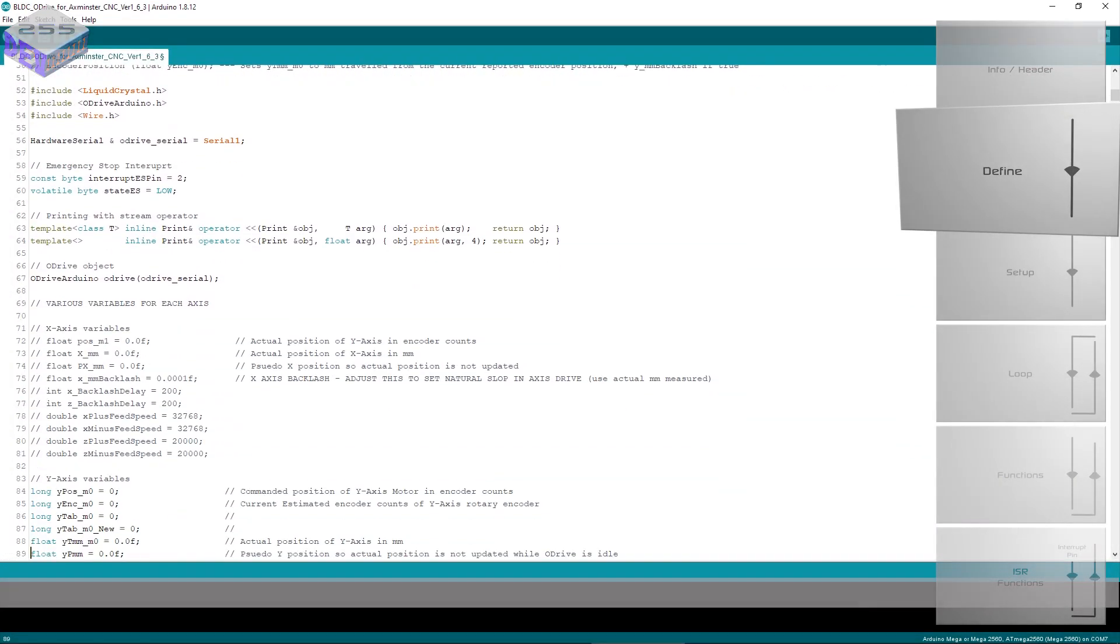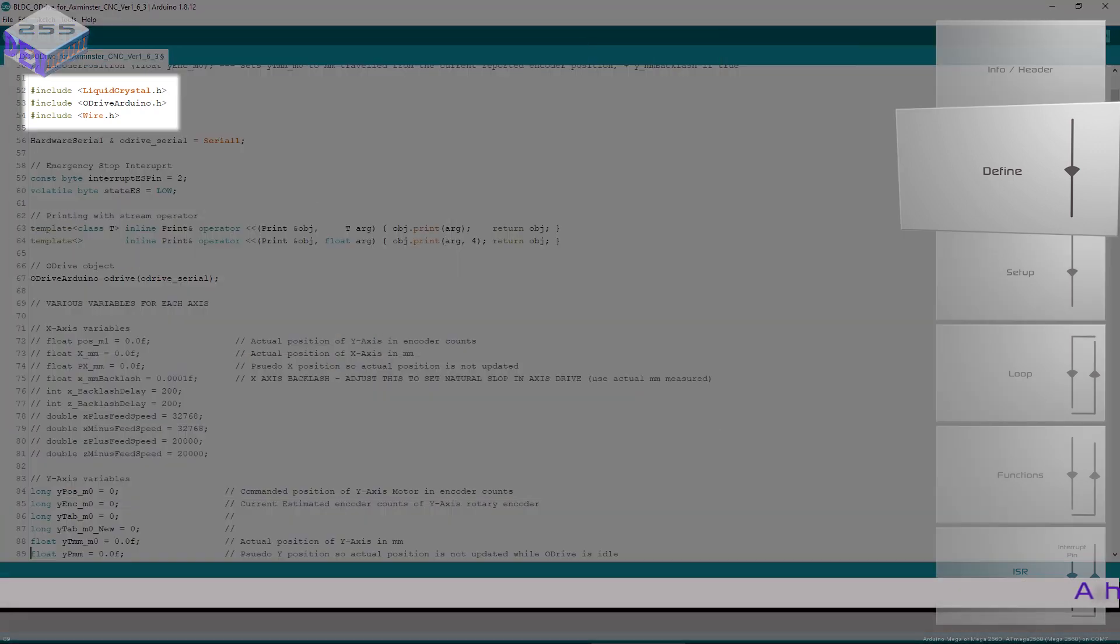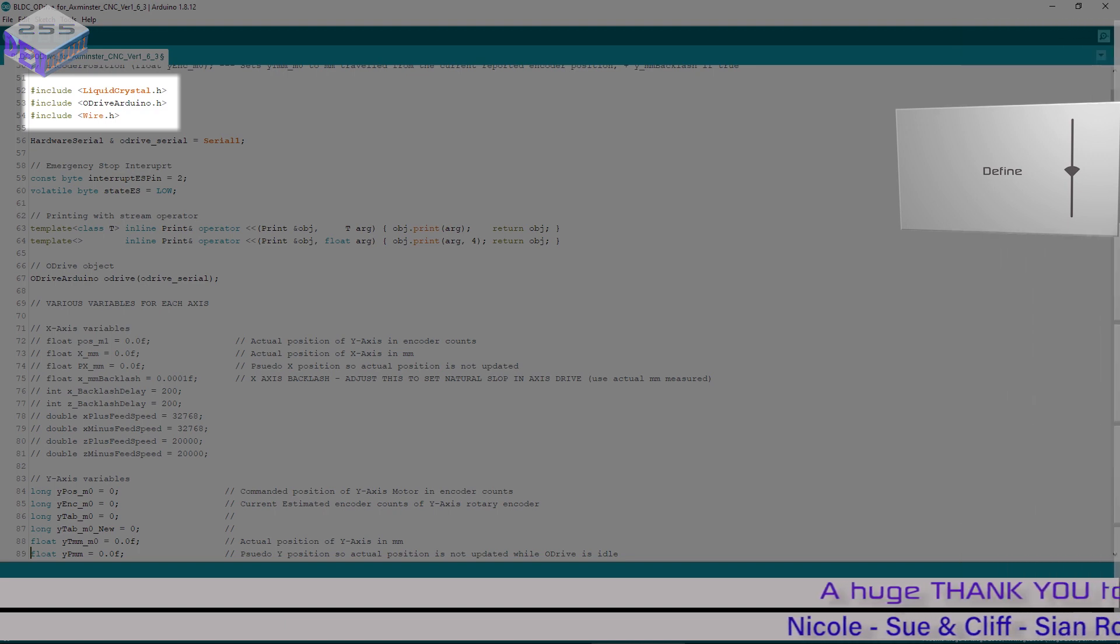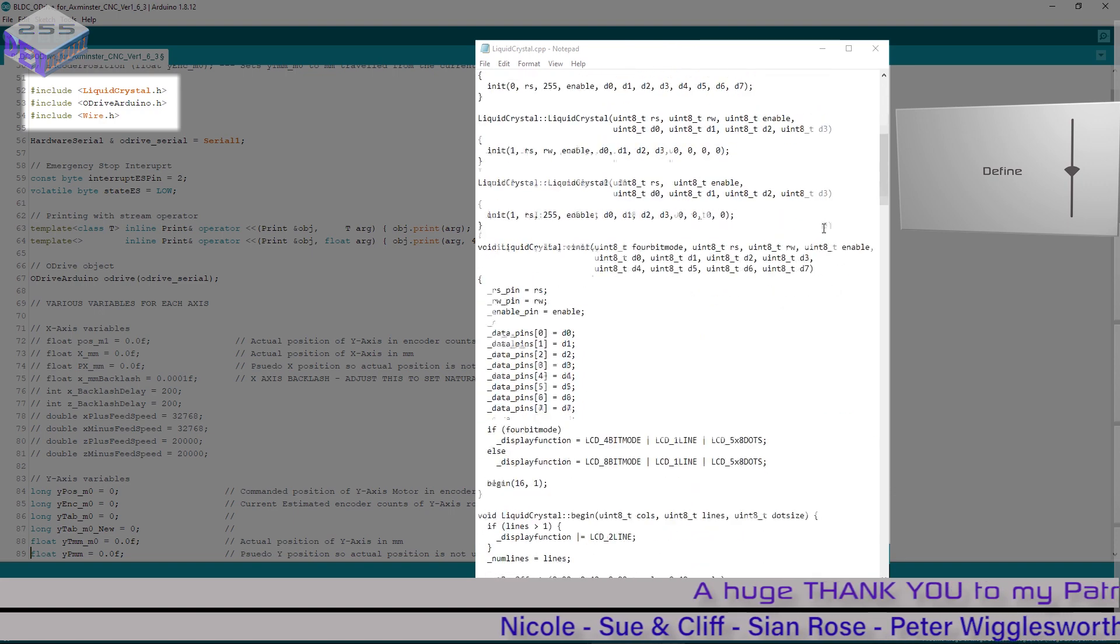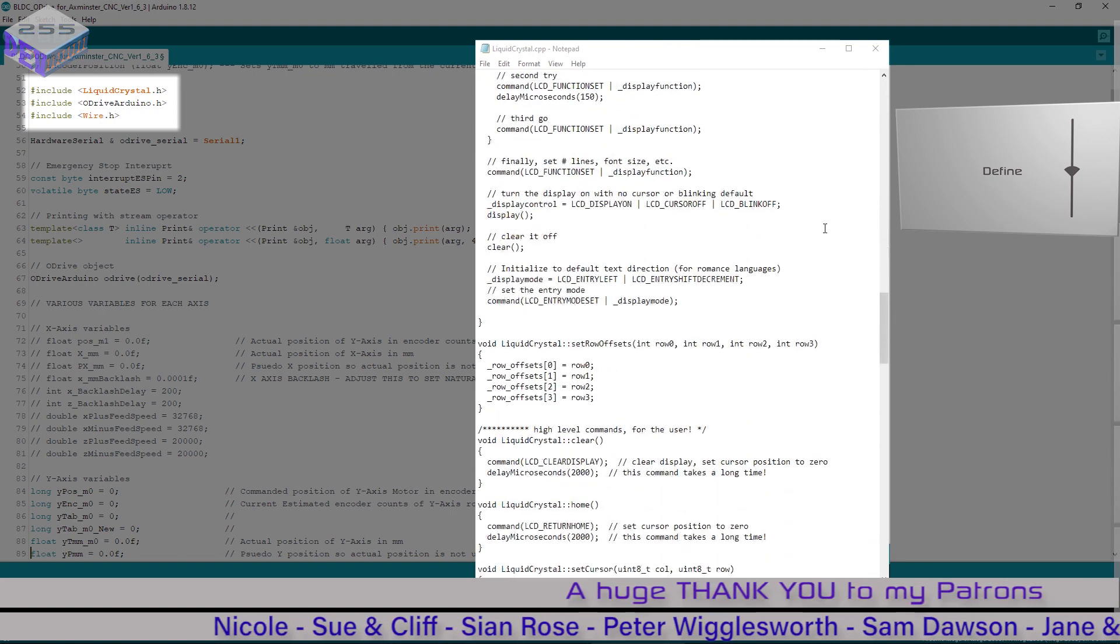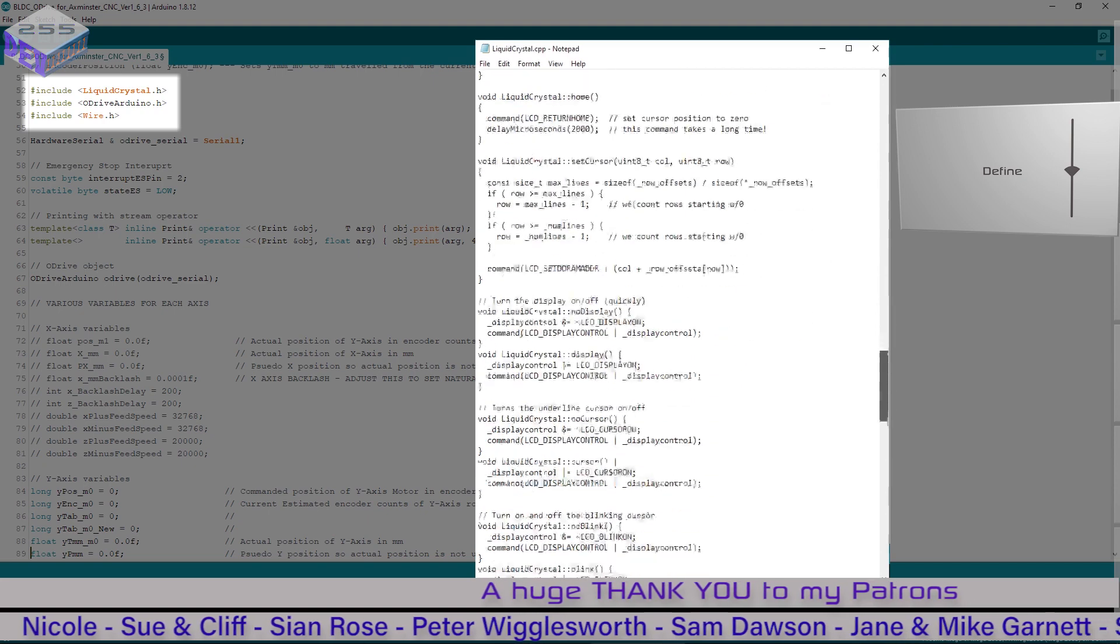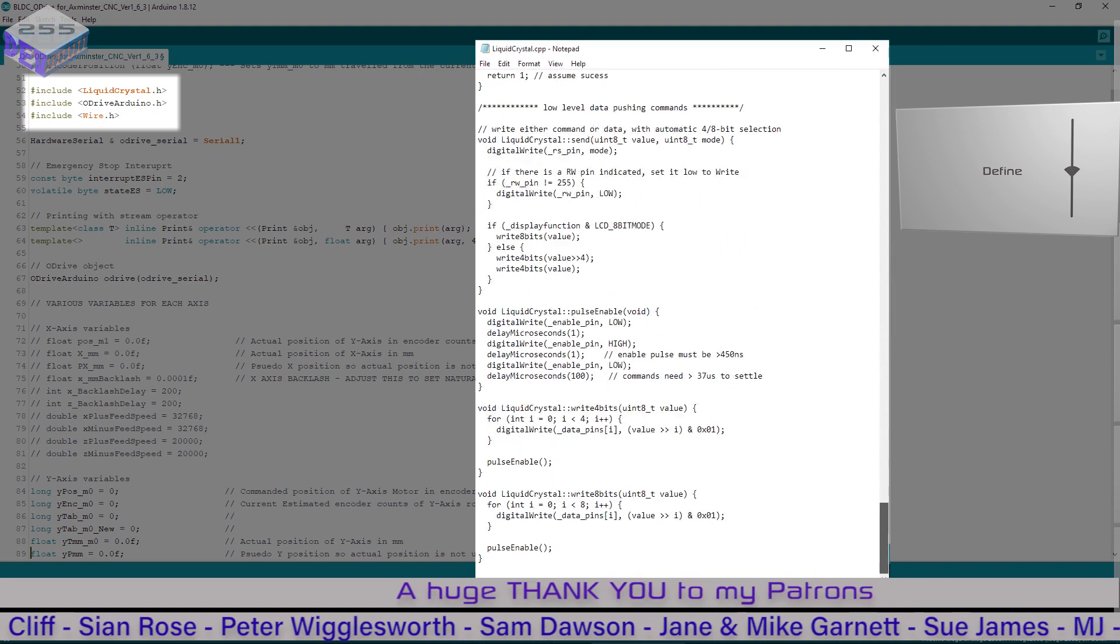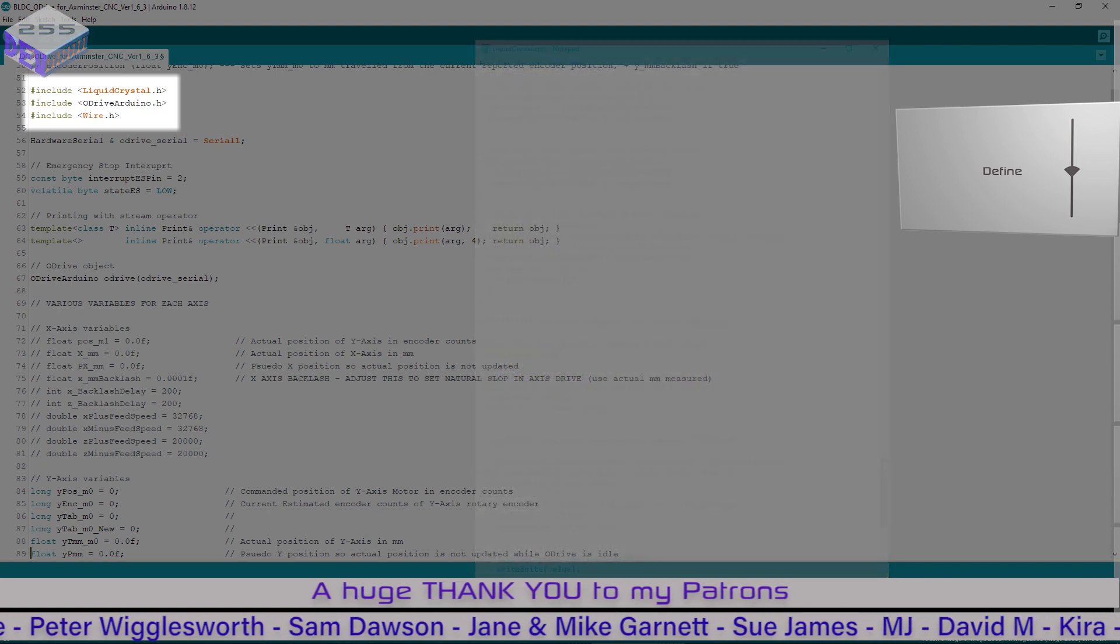With the definition block you've got things like include so you can include other header files and these are liquid crystal, oDrive, wire, things like that. These are programs that have been written by other people so I don't need to rewrite all that code. I can just include the file at the top and it'll add it into the uploaded file to the Arduino.